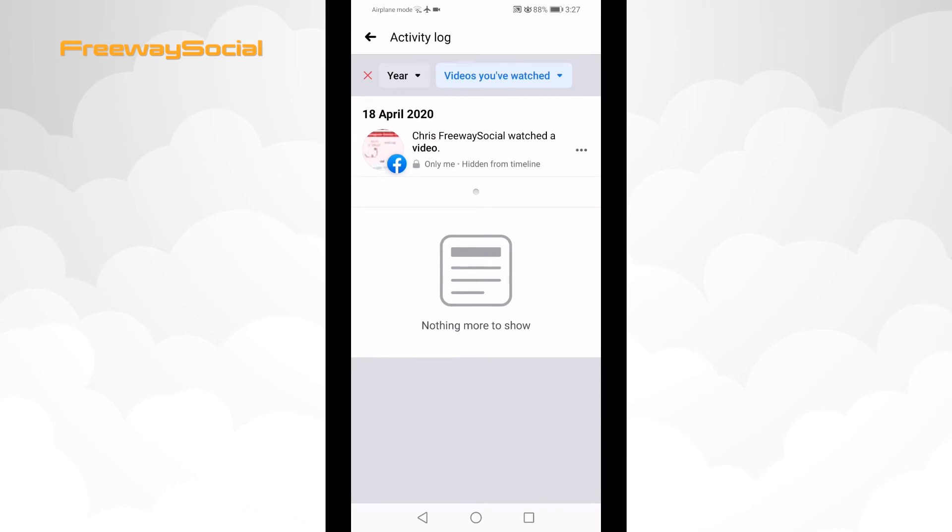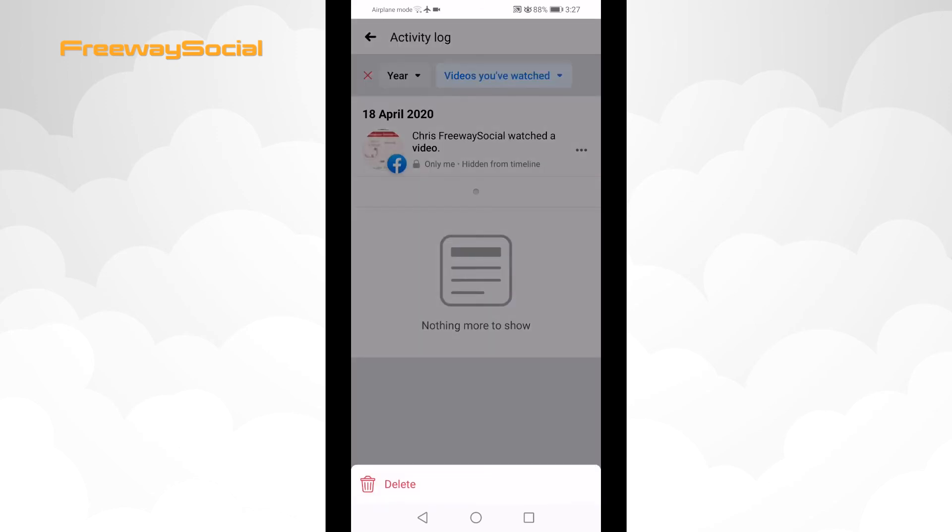In this page you will see all of your watched videos on Facebook. Click the three dot icon next to the video and select delete.